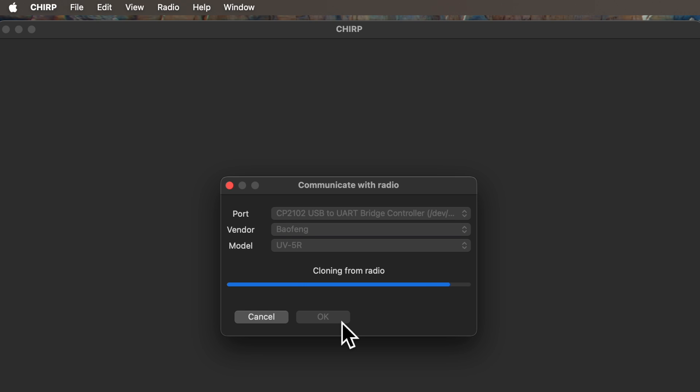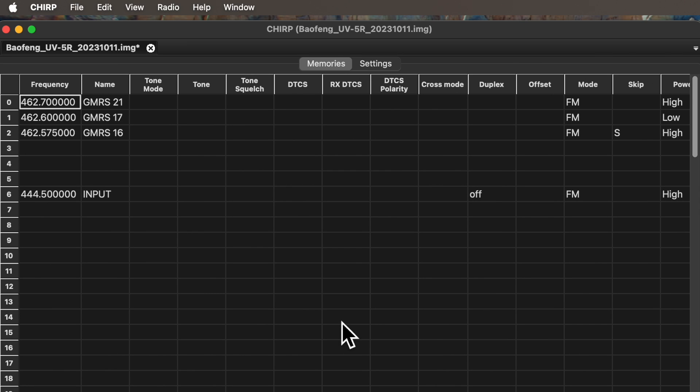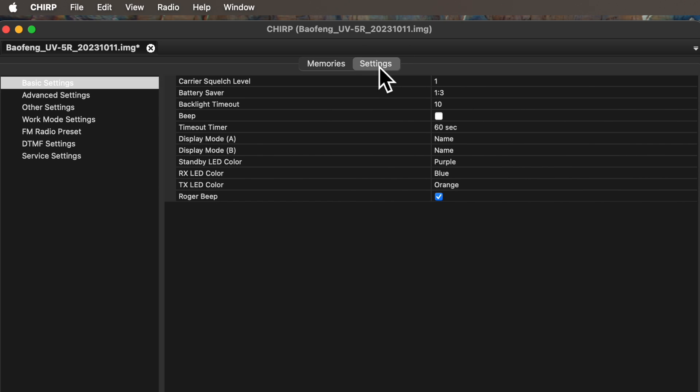To get to the custom startup message option, which, in case you have forgotten, is why we are here, near the top of the screen, click Settings.